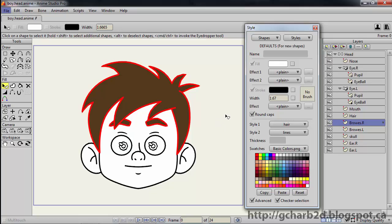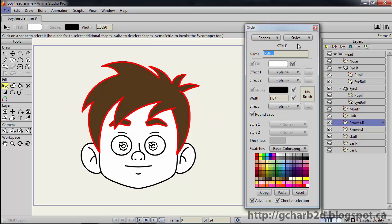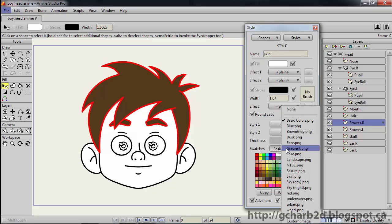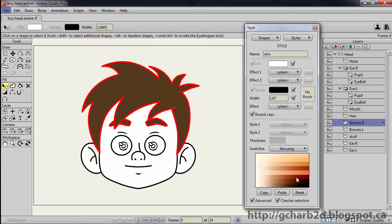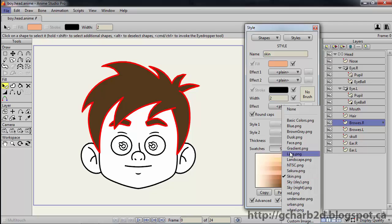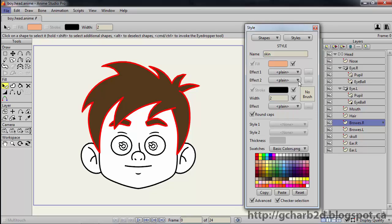Now let's give those cheeks some color. Create a new style, then name it skin. Go into the swatches drop down, then select skin.png. Then pick a nice skin tone. Then set the stroke width to 2. You may select the default swatch since we will need it later on. Since we only need the fill color for this style, turn off override for both the stroke color and width.